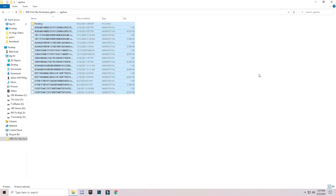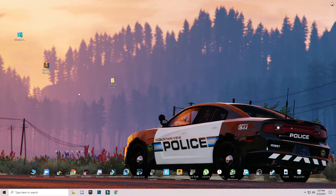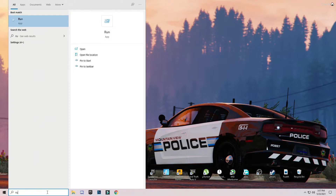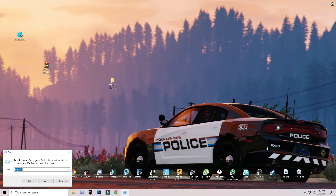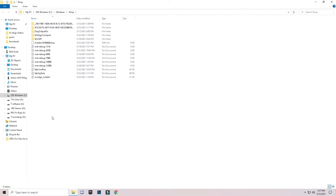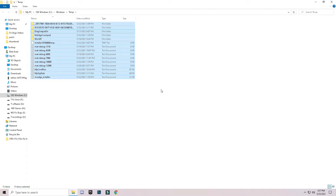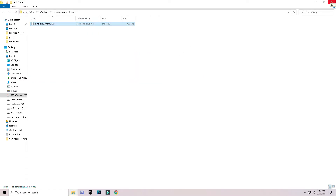Now close those folders. The next step is to go to the search bar, type Run, and press Enter. This time enter 'temp' and press Enter. You will see these files — select them all, right-click, and delete them all. These are trash files. Skip any file that cannot be deleted.